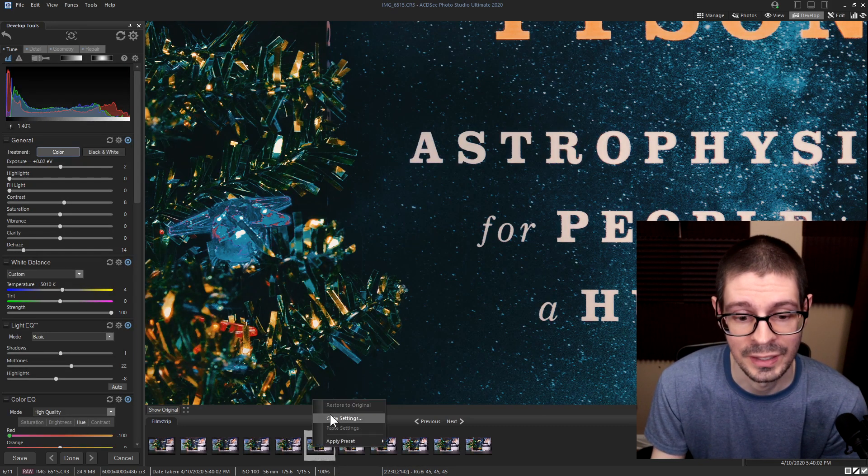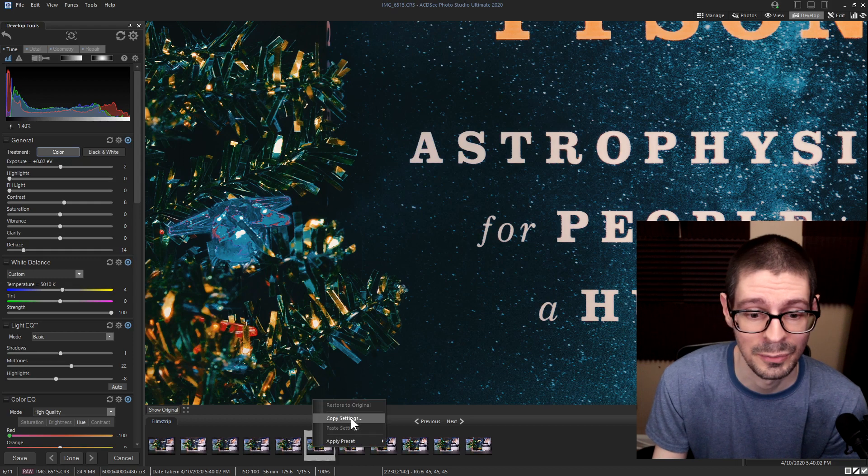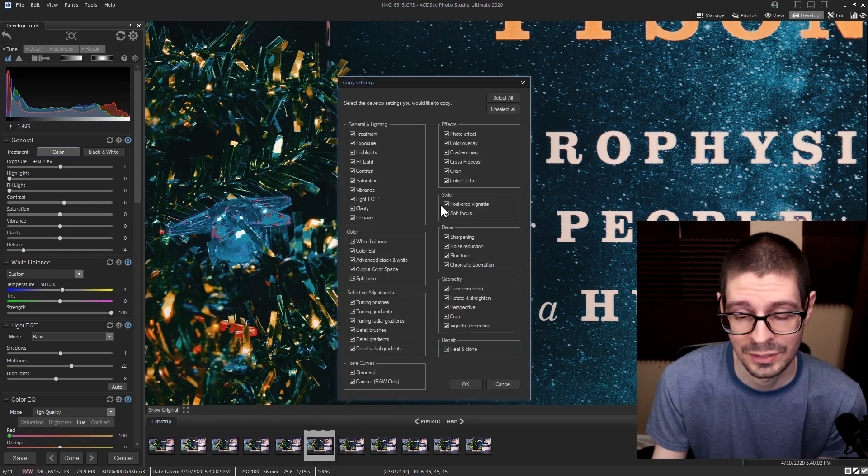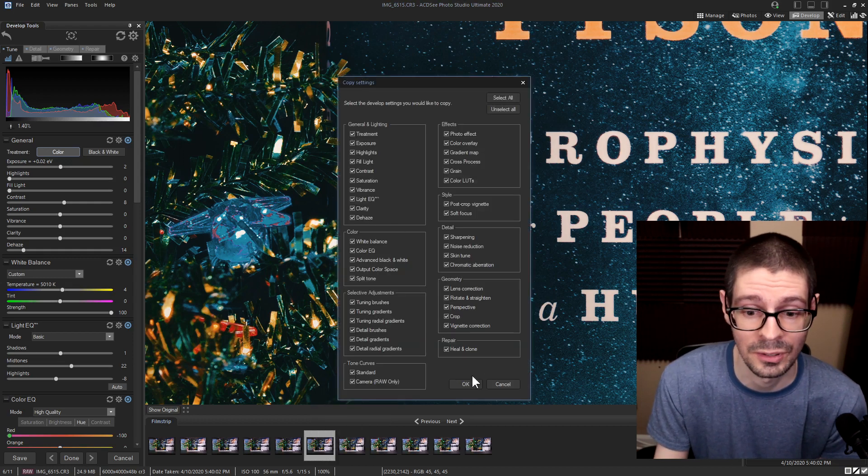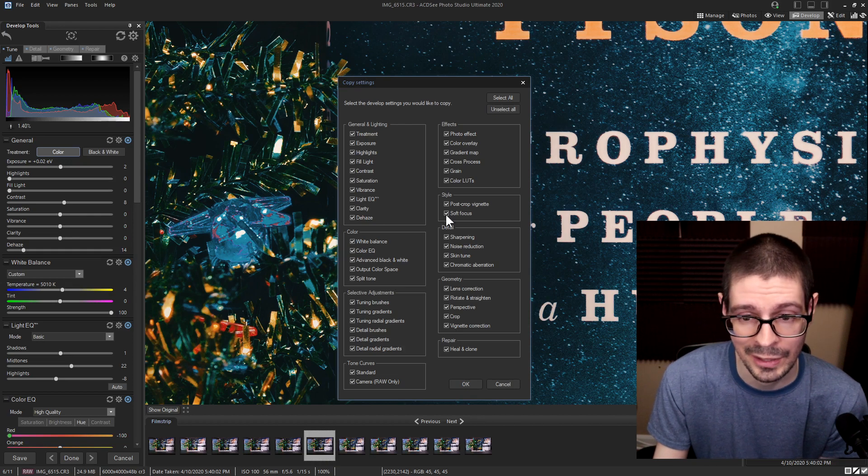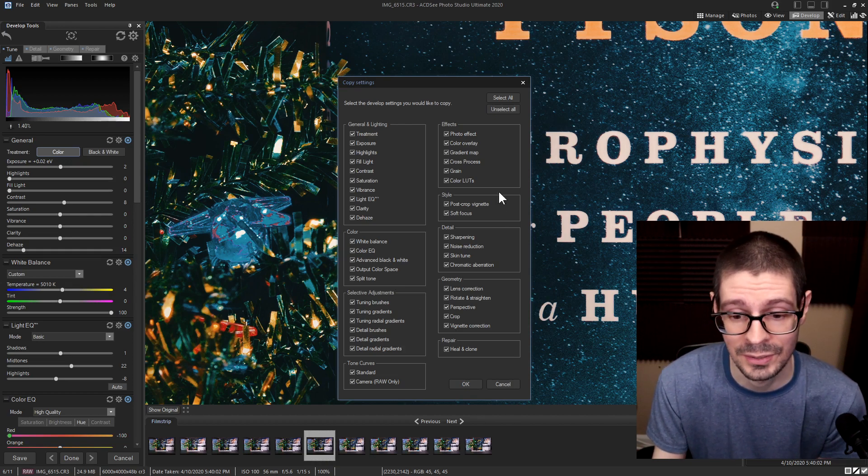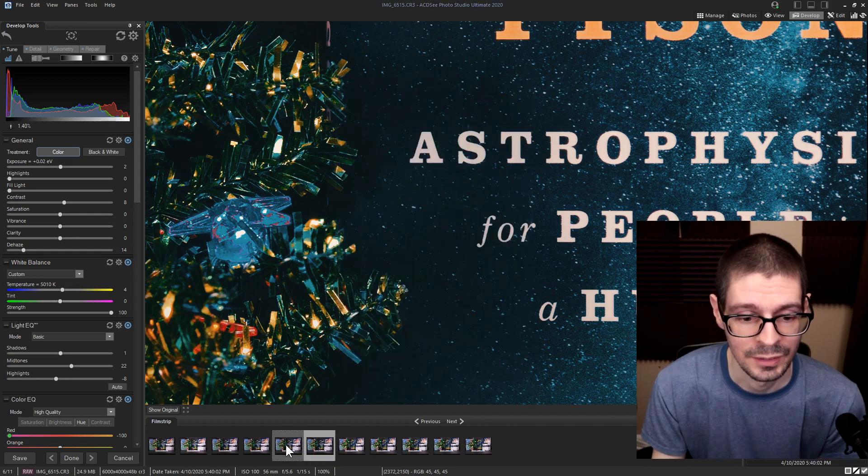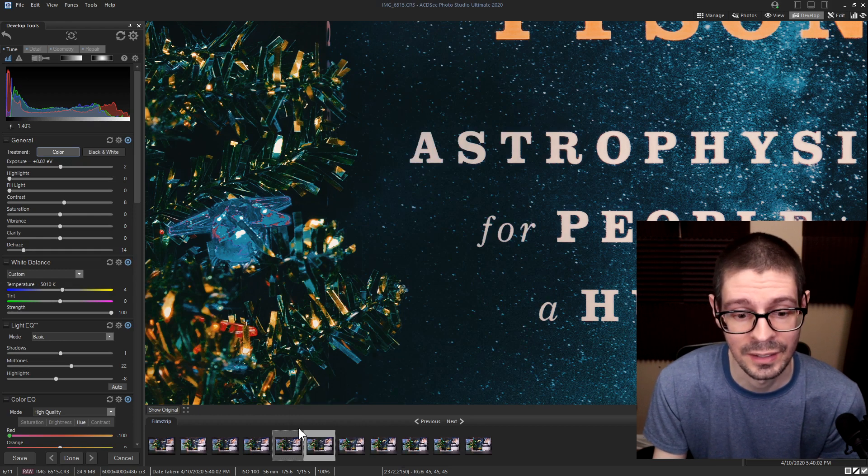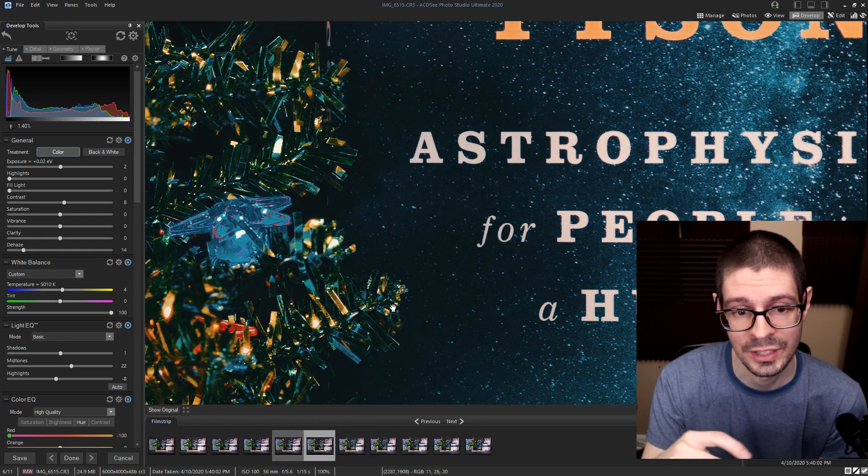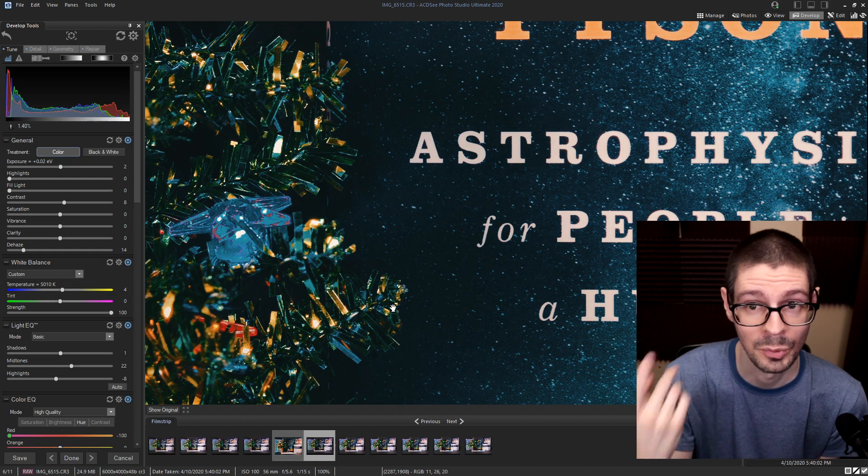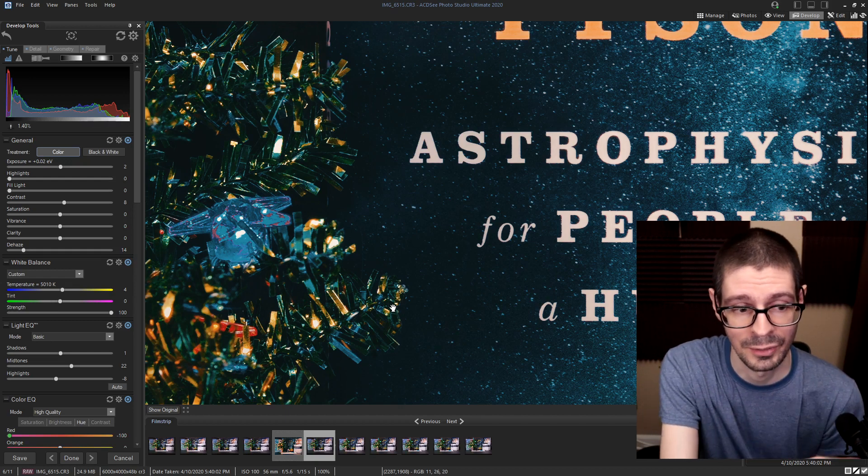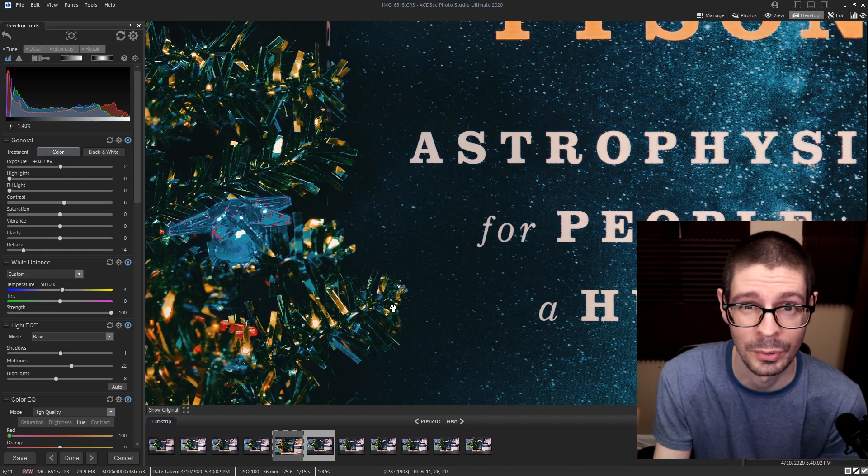So you can actually copy and paste settings. So if I wanted to change, save all these settings and push them into another picture, I can do that with selections of what I want to copy and paste. Then just right click on another one, paste it in there, and it will push those changes. So everything from the repair tool to any of these sliders will be pushed.